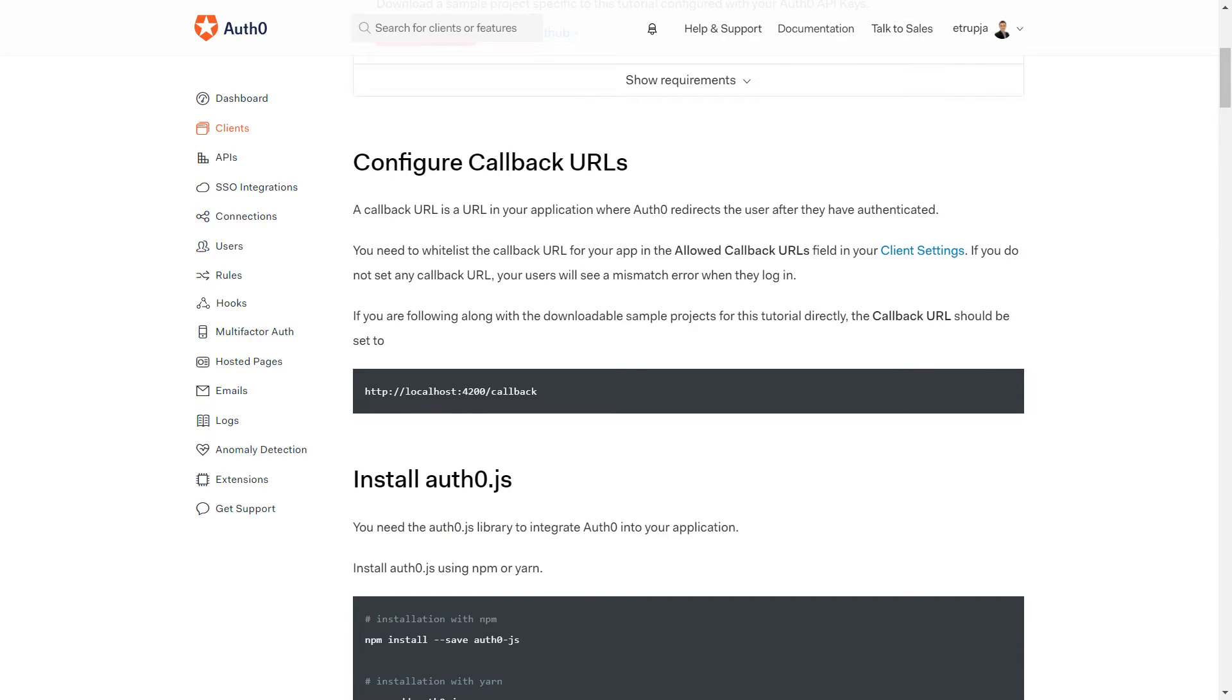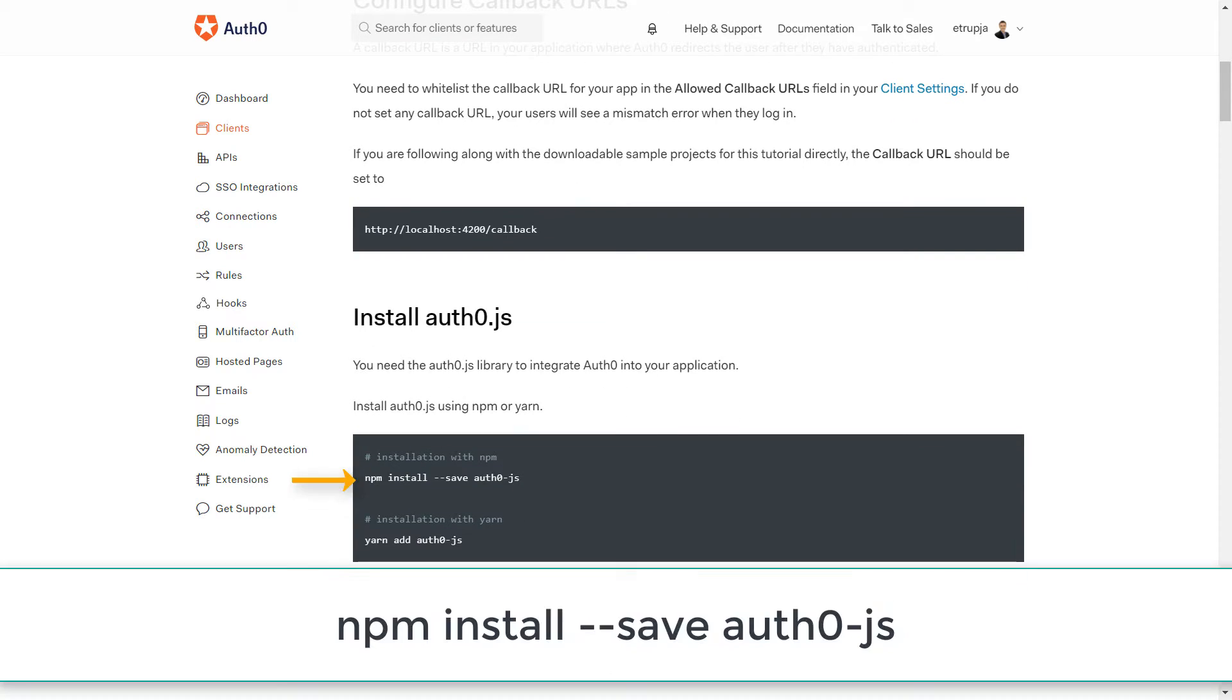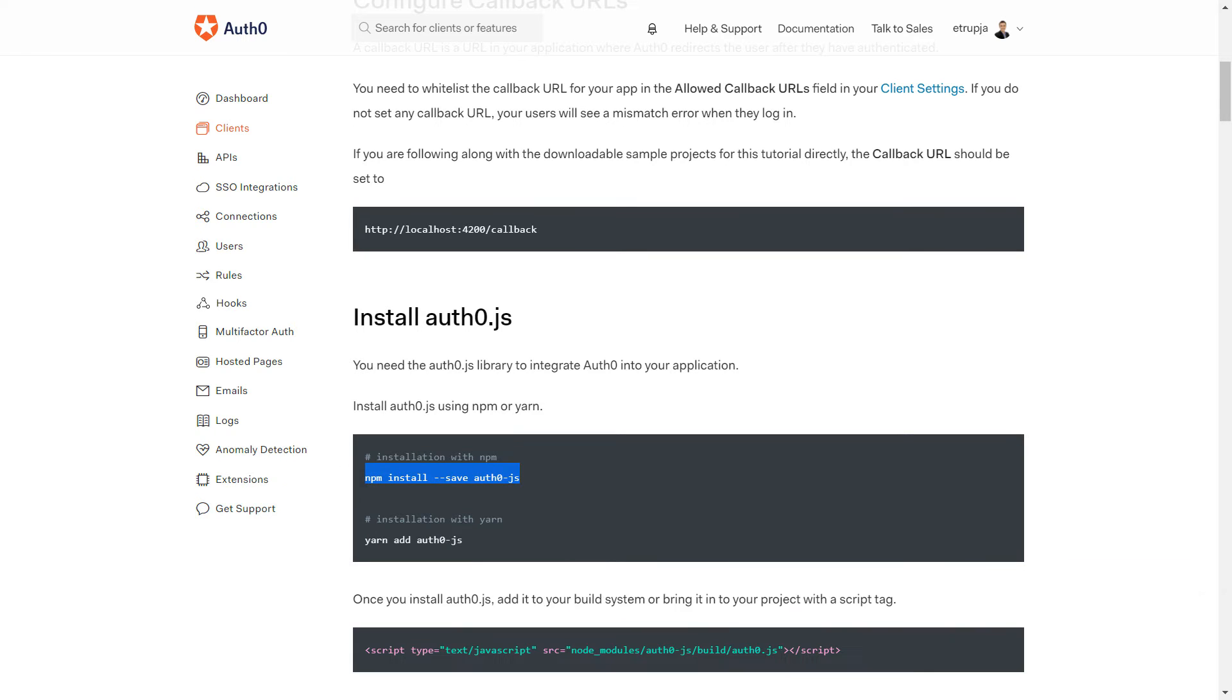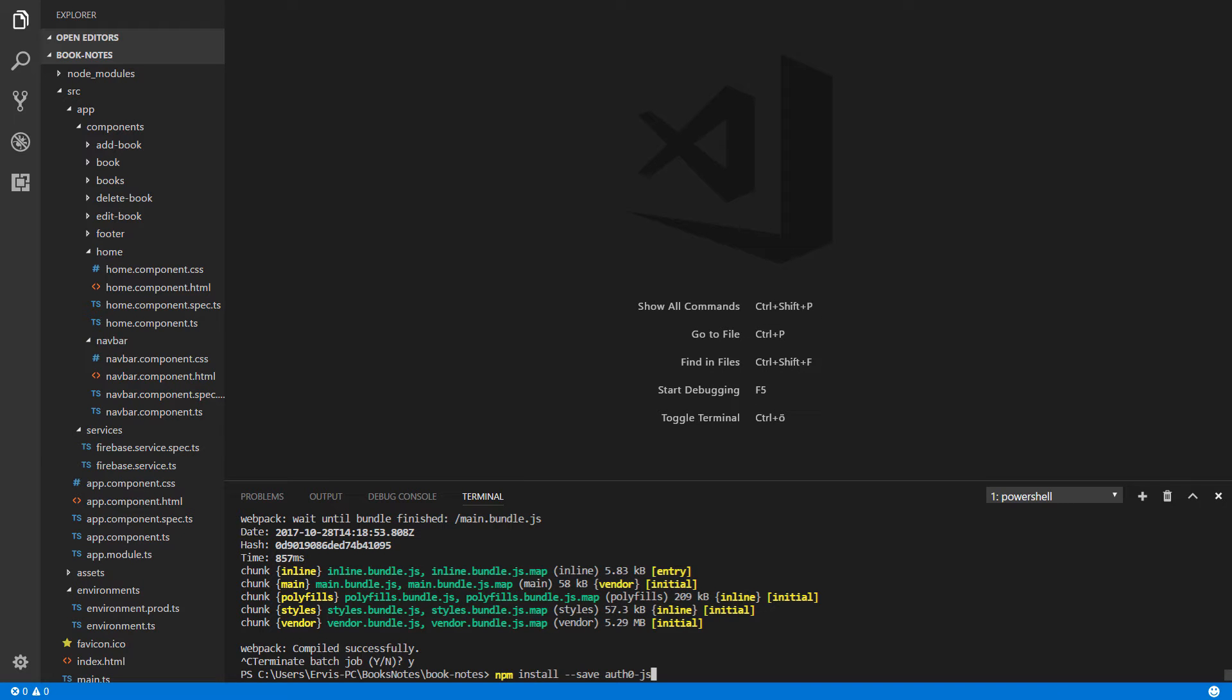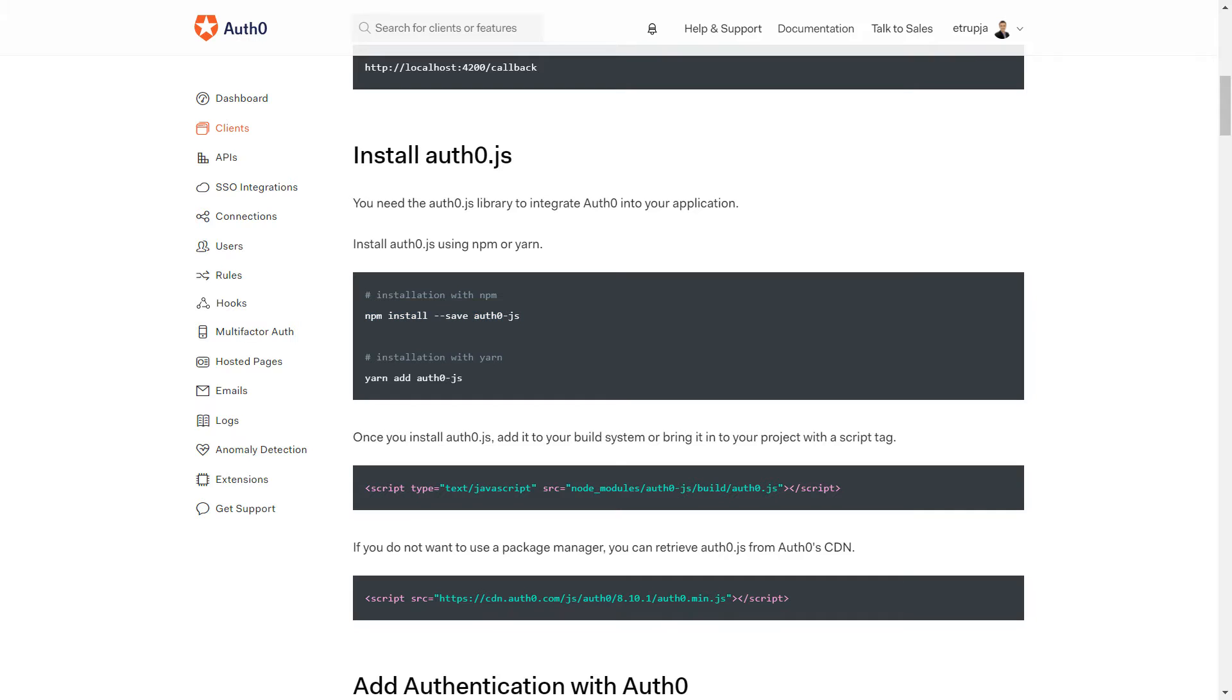You're going to get this authentication process. Here we have the official documentation for configuring Auth0. The first step is that we need to install auth0-js using npm.